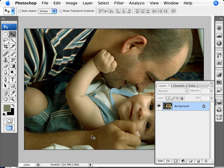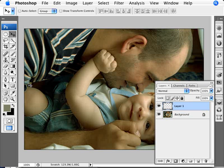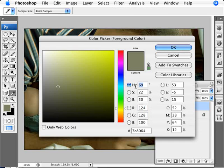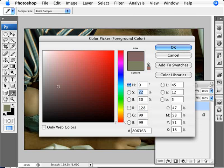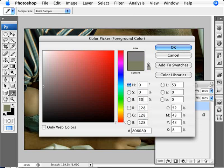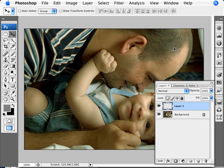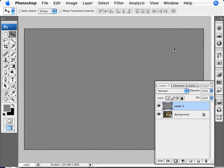So what we're going to do is add a new layer and in this new layer we're going to select 50% gray. So we're going to go for 0, 0 and 50. We have a perfect 50% gray. We're going to fill that in. So that's alt and backspace.